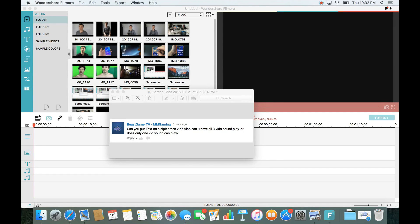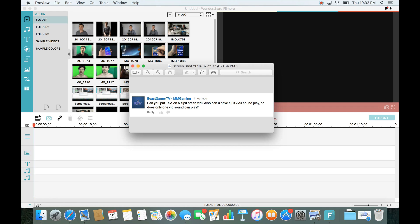Hello and welcome to I Love Trading. Today somebody asked a question in regards to Wondershare Filmora. Beastgamertv-mmgamey asked: can you put text on a split-screen video? Yes you can. Also, can you have three videos play the sound or audio at the same time? Yes you can — or does it have to be only one video's sound?